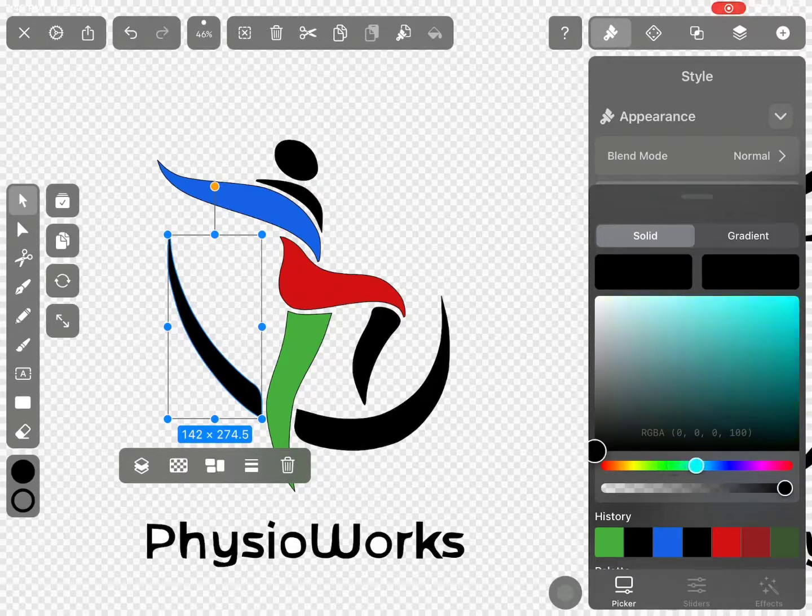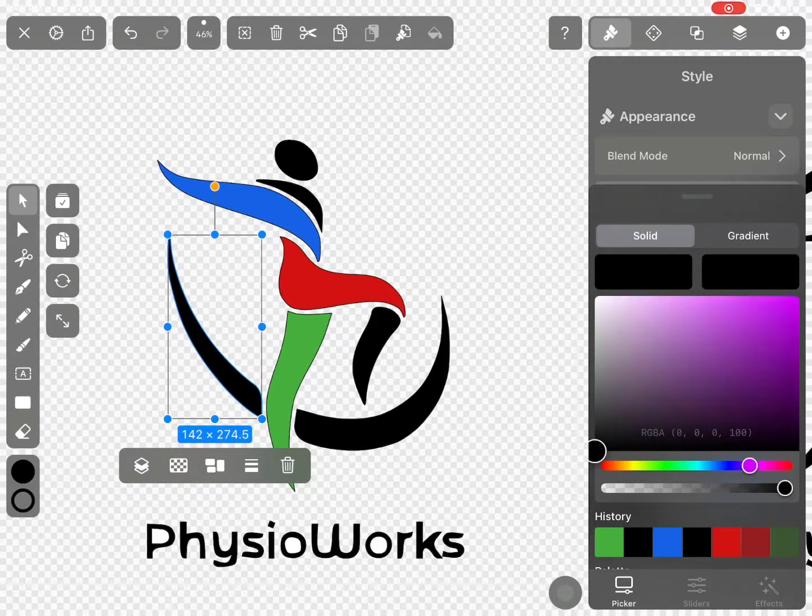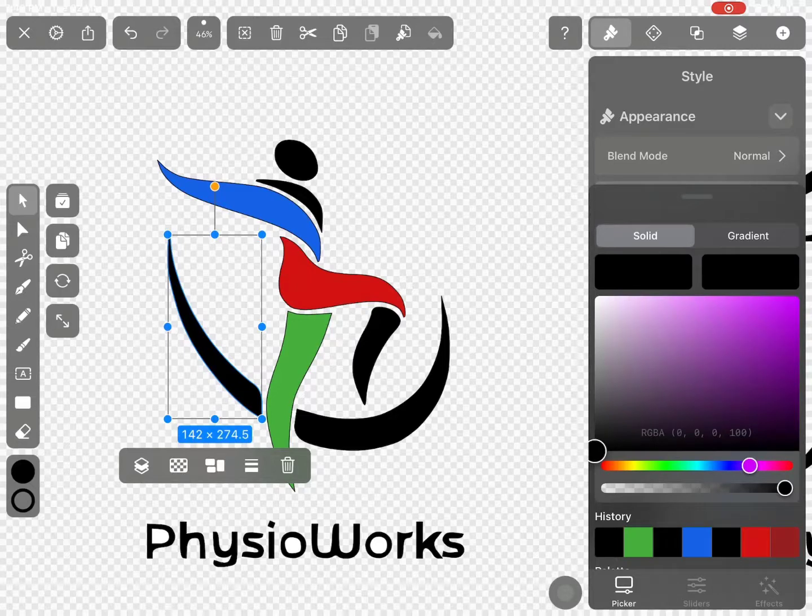So guys, in this short tutorial, we have learned how to vectorize any image in iPad for free.